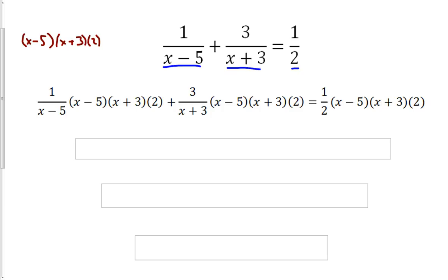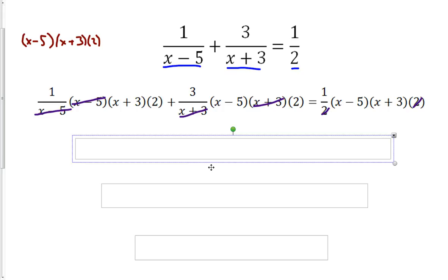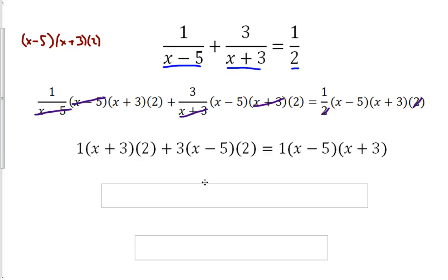Now that we've done that, let's start canceling things. We have an (x minus 5) and an (x minus 5) that cancel, an (x plus 3) and an (x plus 3) that cancel, and a 2 and a 2 that cancel. So the rest we're going to multiply through. We end up with: 1 times (x plus 3) times 2, plus 3 times (x minus 5) times 2, equals 1 times (x minus 5) times (x plus 3).